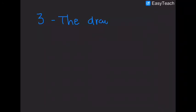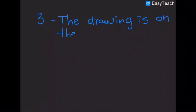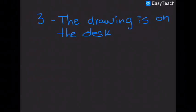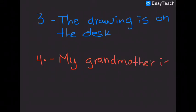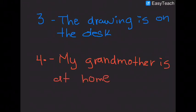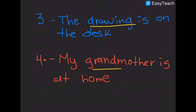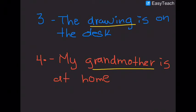Number 3. The drawing is on the desk. Number 4. My grandmother is at home. Our words are drawing and grandmother. Now, we practice how to write some sentences.